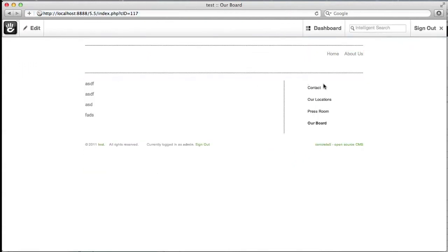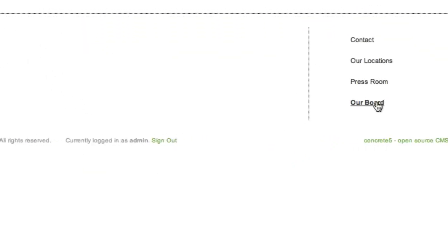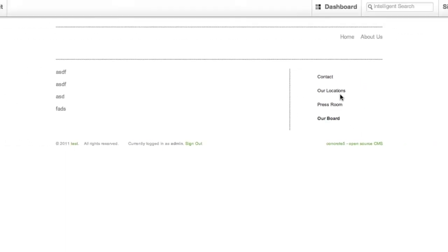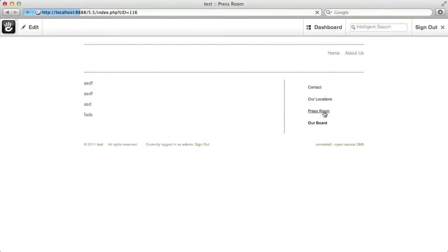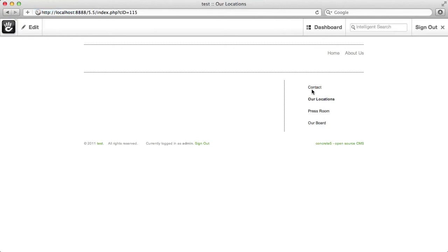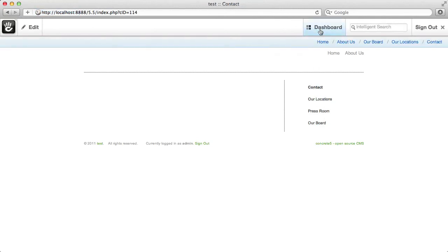So, once I go ahead and publish my edits, you'll see on this navigation over here, our board is bold, we're on the our board page. If I click on one of these other pages, you can see it's updated the navigation everywhere to include our board. And it's just that easy.